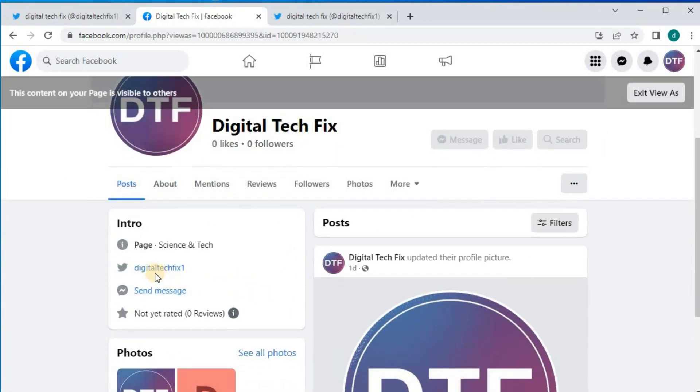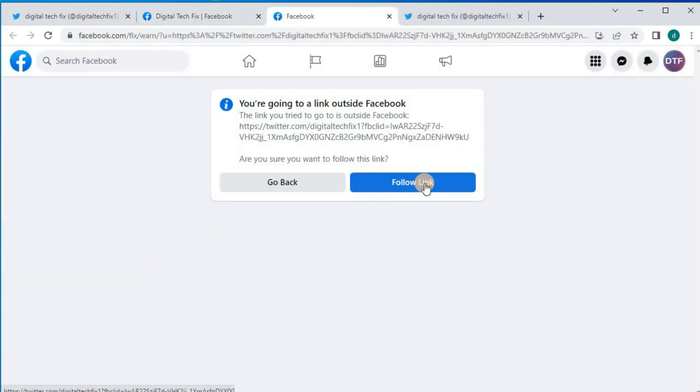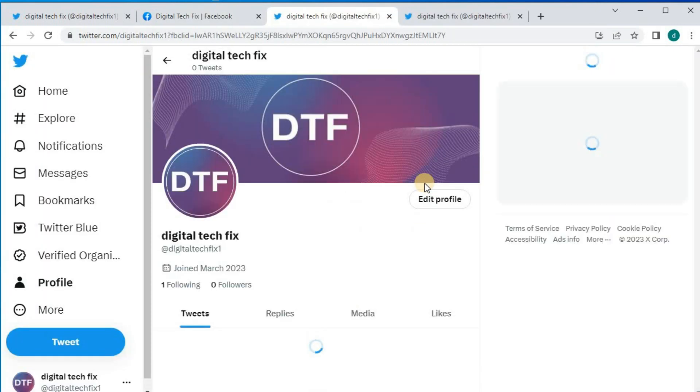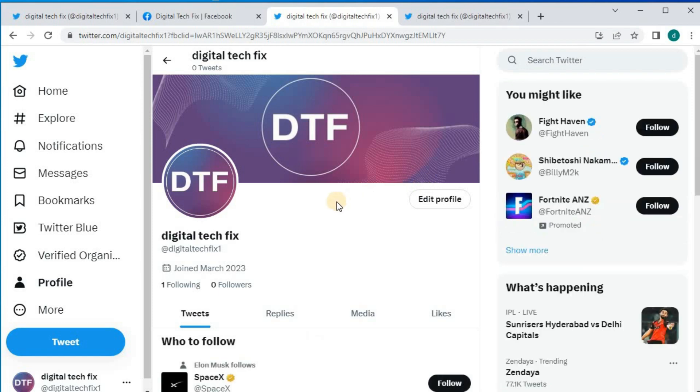And there's our Twitter link at the top of our Facebook page. Let's click on it to see if it's clickable. And that's how you do it, guys.